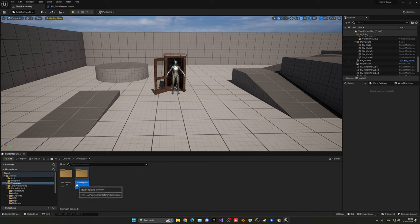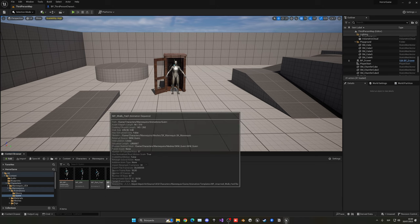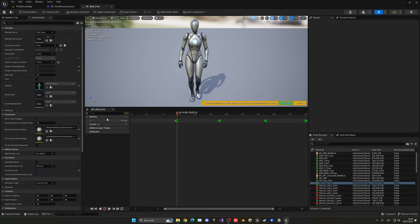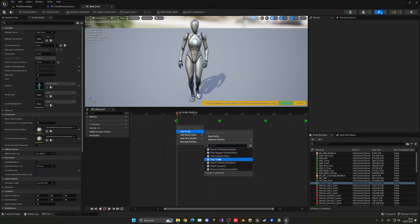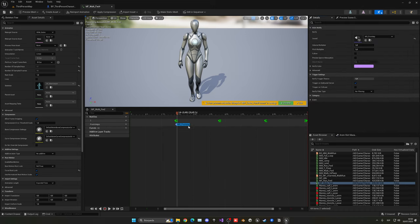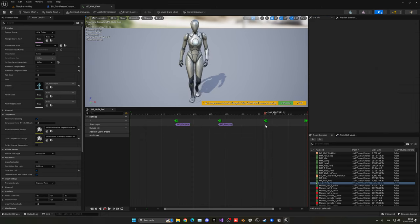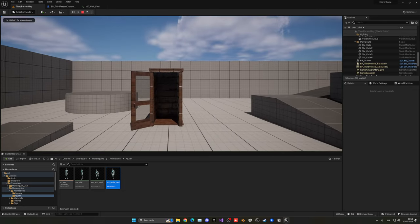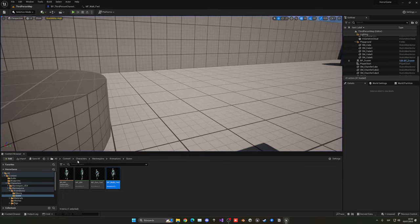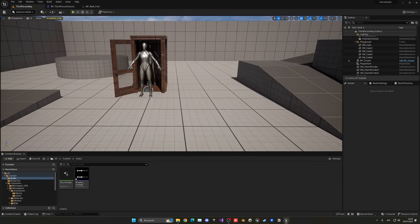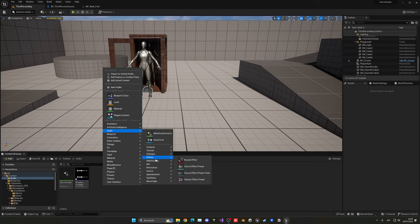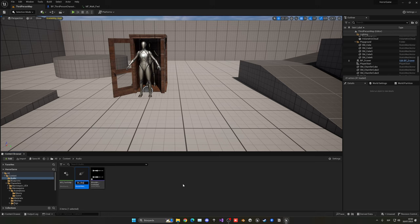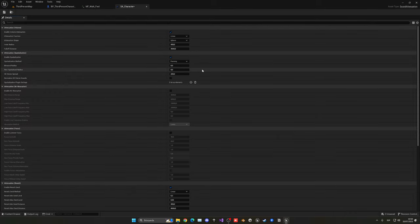Go into the character's animation folder — Mannequins, Animations, Quinn — and open the walk forward animation. In the Notifies panel, add a new track called 'footsteps'. Right click on the track to add Play Sound notifies, selecting MS_footstep. Use Ctrl+C and Ctrl+V to copy and place them at the appropriate footfall timings throughout the animation. Now footstep sounds will play in sync with the walk animation.